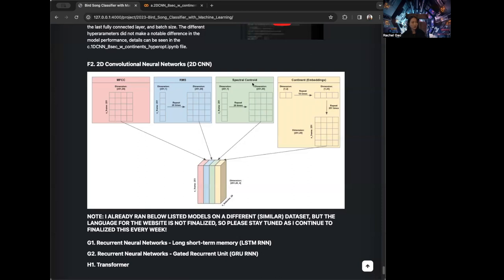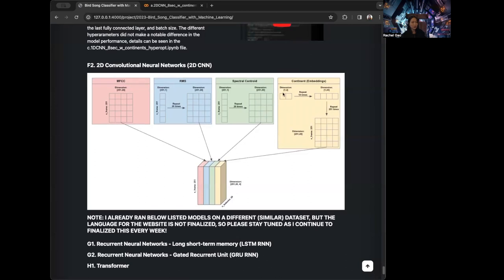The same thing for spectral centroid. For the continents, from one example, the dimension for the continent embedding is 1 by 2, because we have one continent with two embeddings. We can repeat this 10 times to make the dimension 1 by 20, and then repeat it 251 times to make the dimension 251 by 20, so that the continent embeddings are the same shape as everyone else.